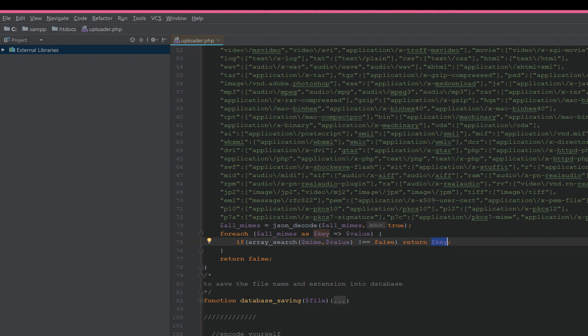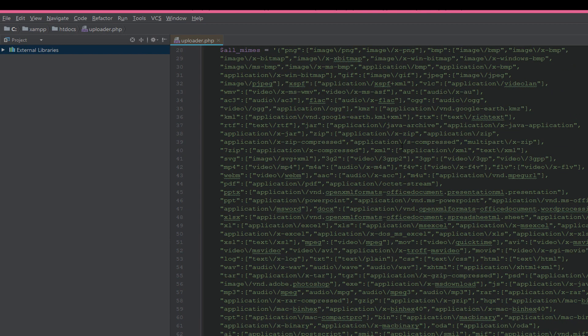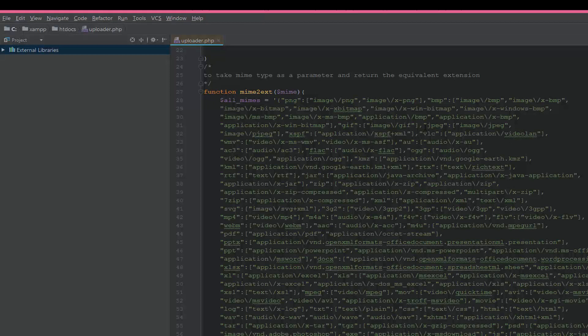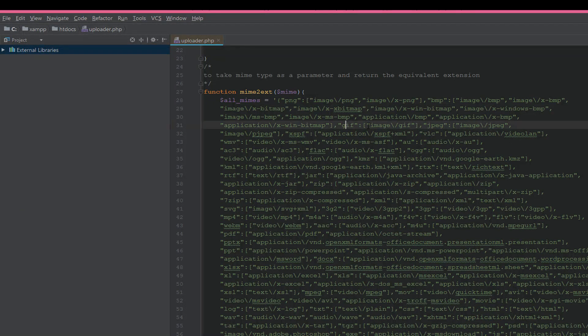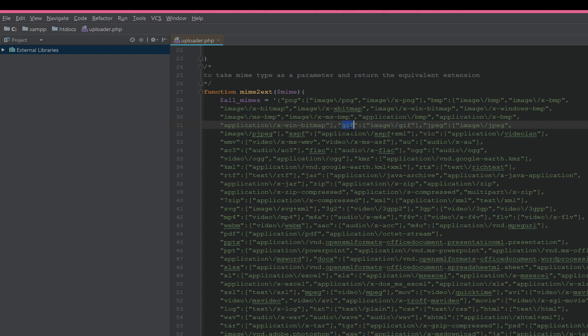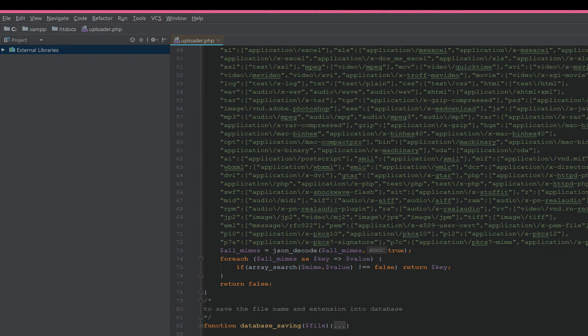Let's see as an example. If we have a MIME type like image/gif, if this MIME type is passed to this function, it will search for the key for this MIME, which is gif, then it will return this key.